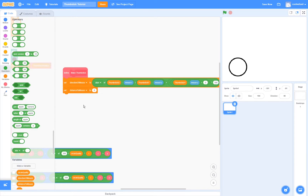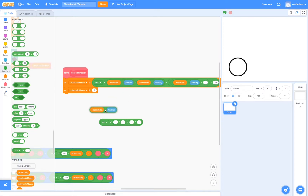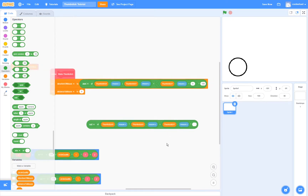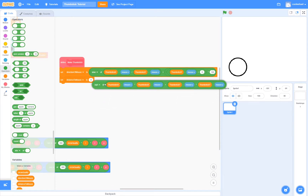Now for the distance to mouse function, we're going to use the Pythagorean theorem. First, I'm going to drag in a square root, then an addition, two multiplications in each of the addition slots, and then duplicate thumbstick x minus mouse x and thumbstick y minus mouse y. I'm going to drag them into the first slots of the multiplications, then duplicate them again and drag them into the second slots. Then I'm going to drag it all into the distance to mouse variable.